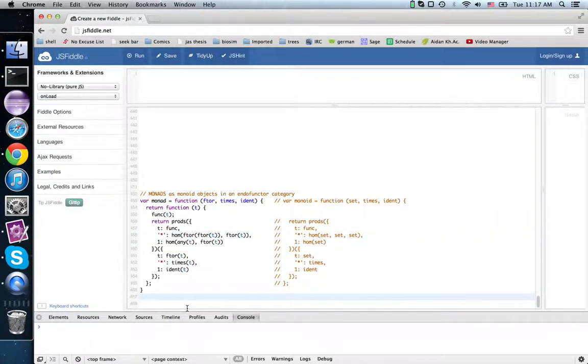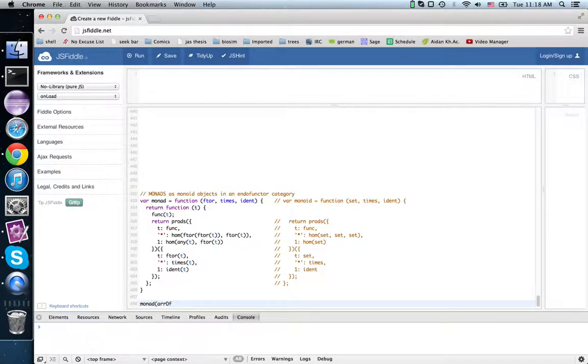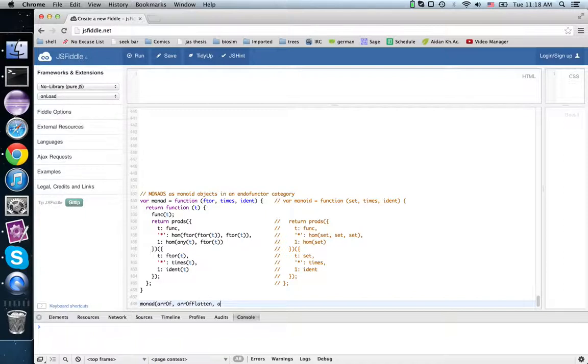We can use this version of the monad to do something like this: monad array of, array of flatten, array of unit.